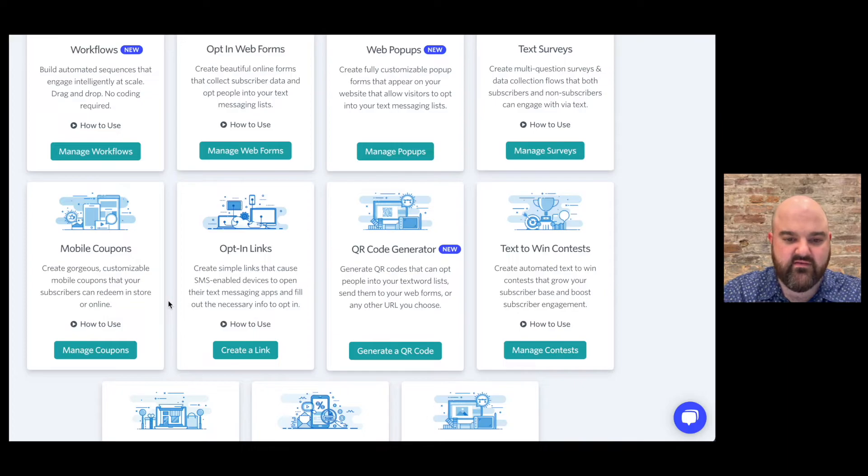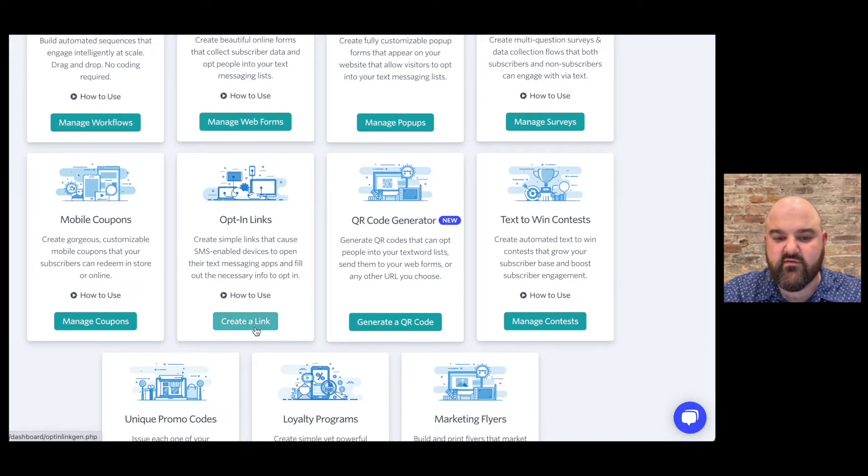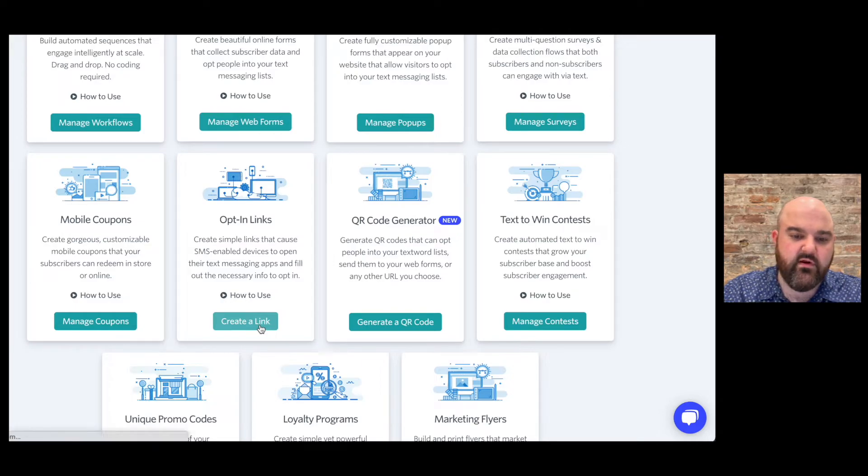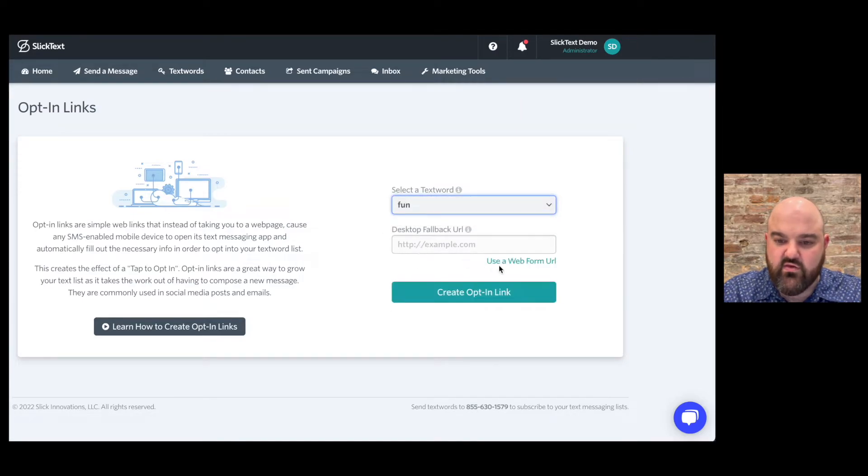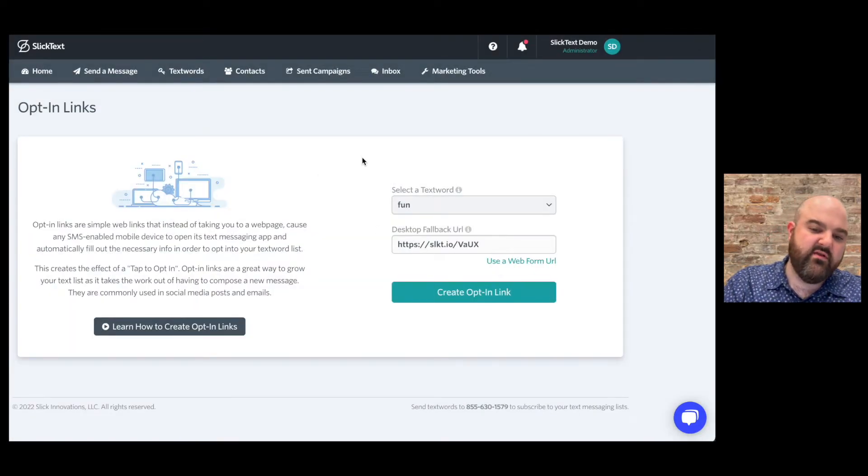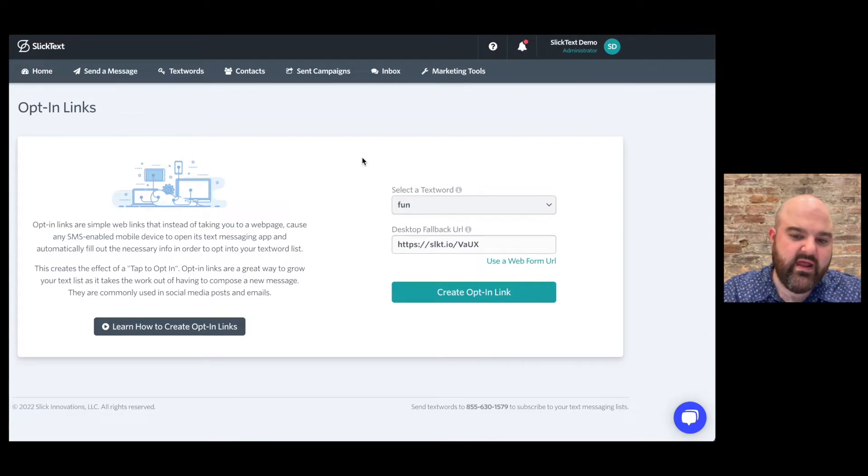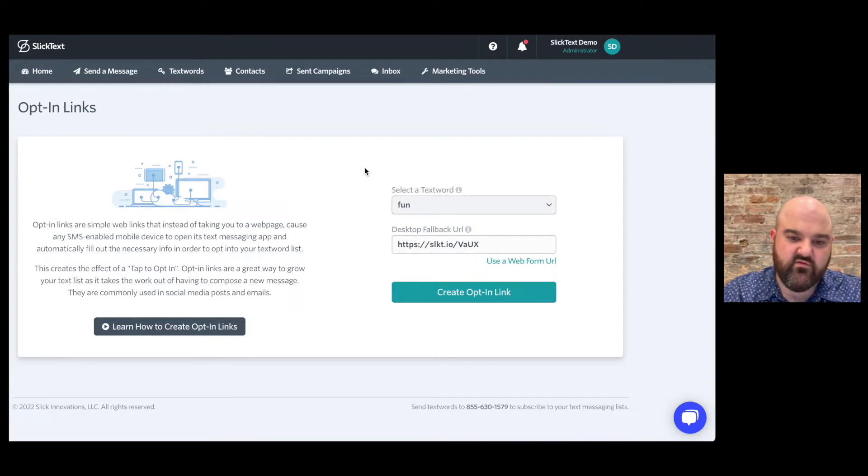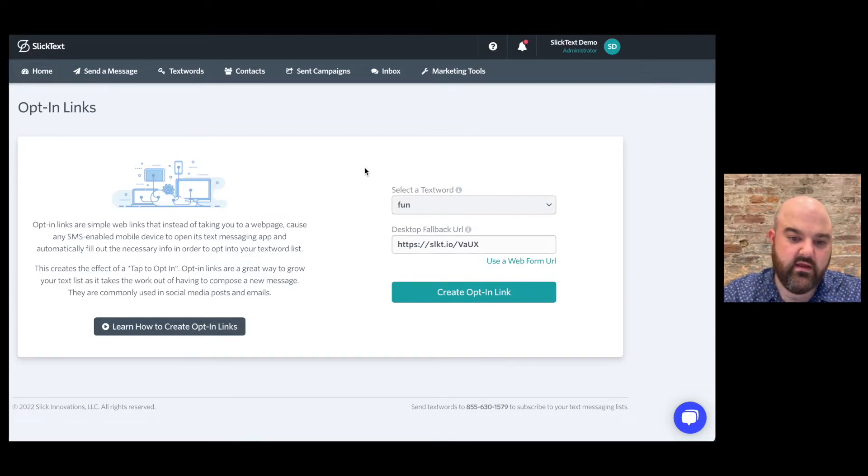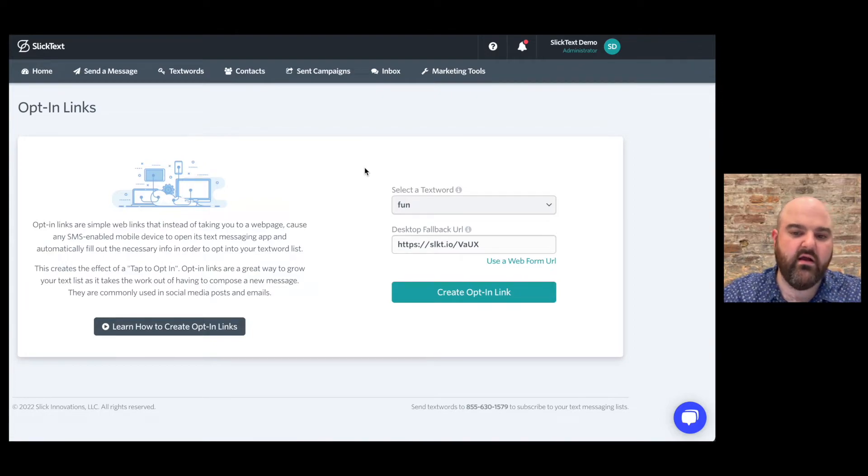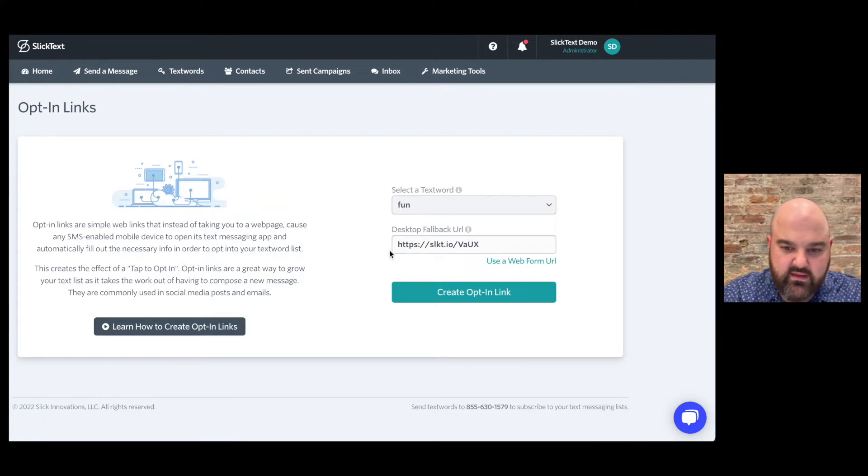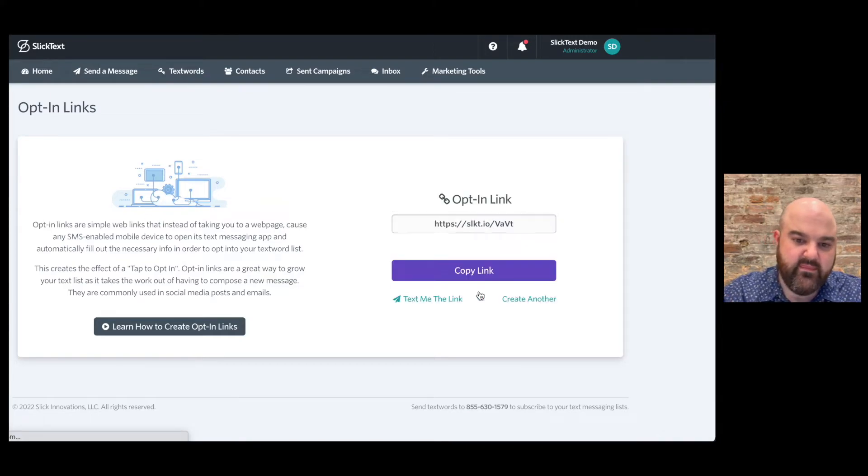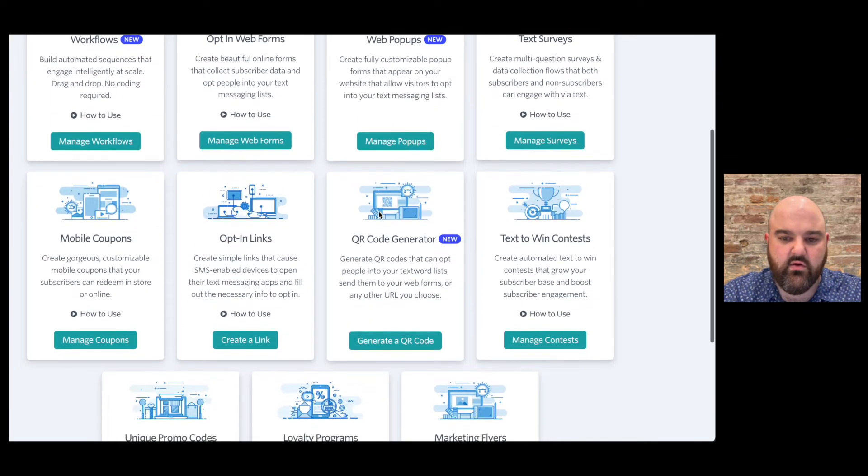Opt-in links are really popular for capturing a simple opt-in so we're going to choose a text word and then we're going to choose a desktop fallback URL and the reason you're going to want this is imagine if you're sending out an email and some people are going to open that email on their phone some people are going to open that on their laptop. If someone opens it on their phone they'll tap that link it'll go straight to the messages app on their phone it will then type in the text word and the phone number and all they have to do is tap send and it'll opt them in but if somebody opens that link on a computer that doesn't have the ability to send text messages it'll then take them to the web form.